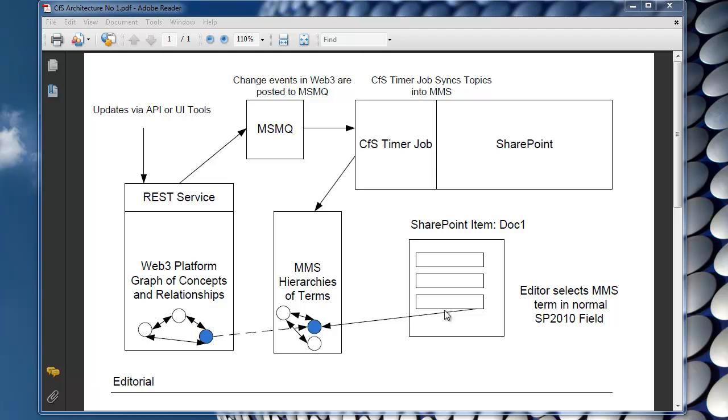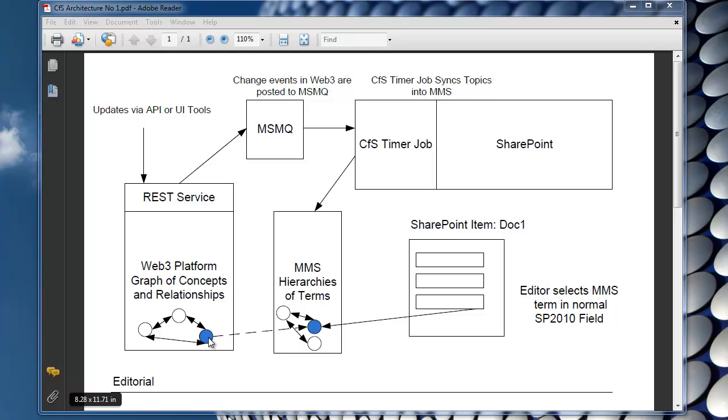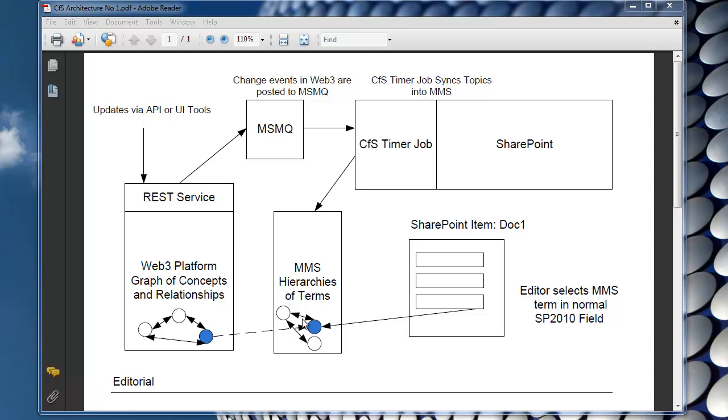So what we've done so far is actually no different in terms of how the user perceives what they're doing. But behind the scenes architecturally what we've done now is we've actually hooked up a term in the MMS to effectively be a proxy or an equivalent to a concept in the Web3 platform. And this is going to allow us later to do lots of other things like build concept pages, search for concepts and navigate this graph of concepts relationships which really isn't really possible with the straightforward MMS.